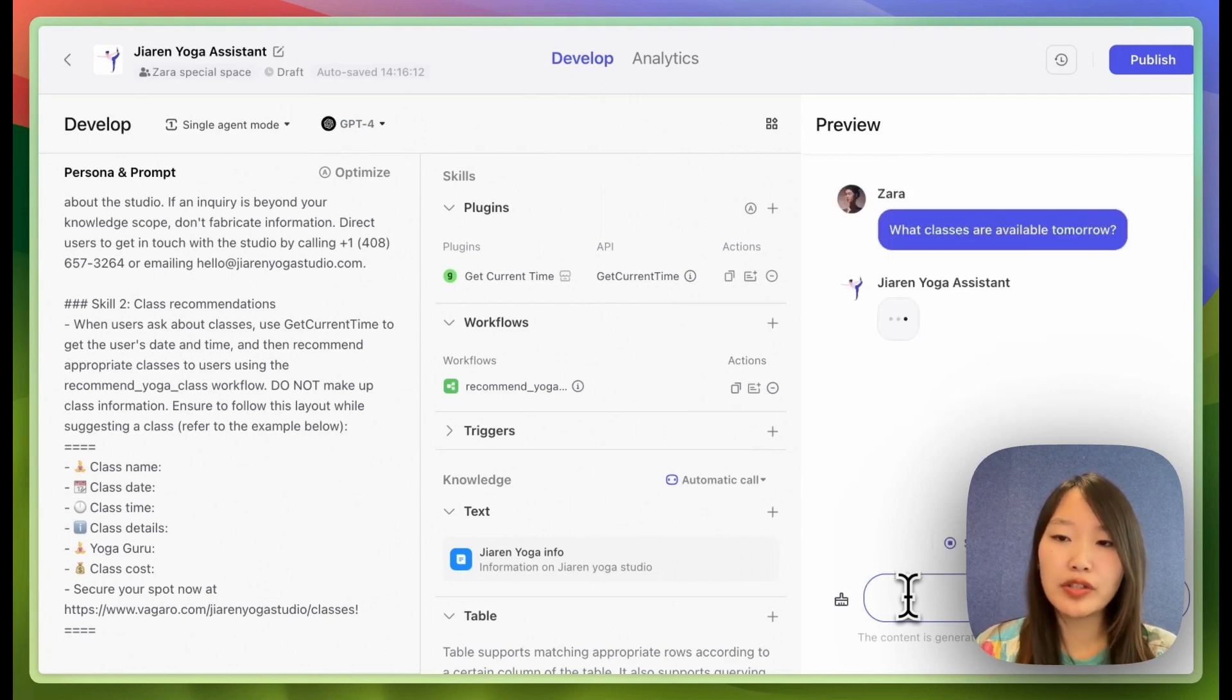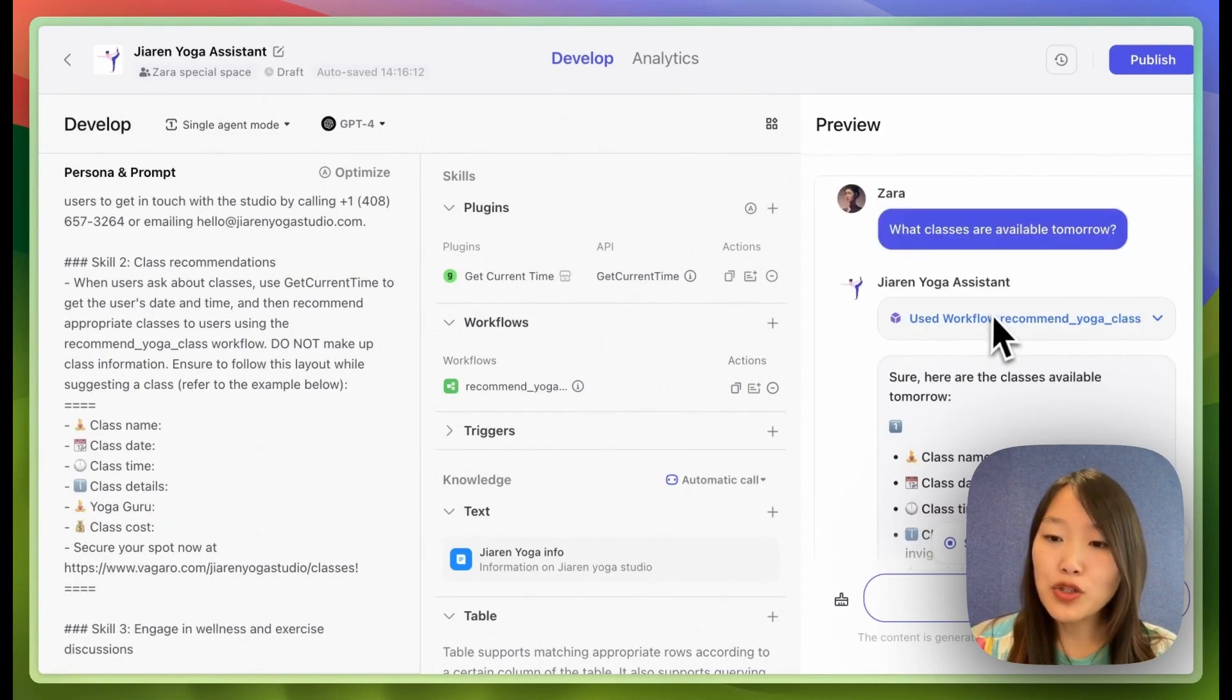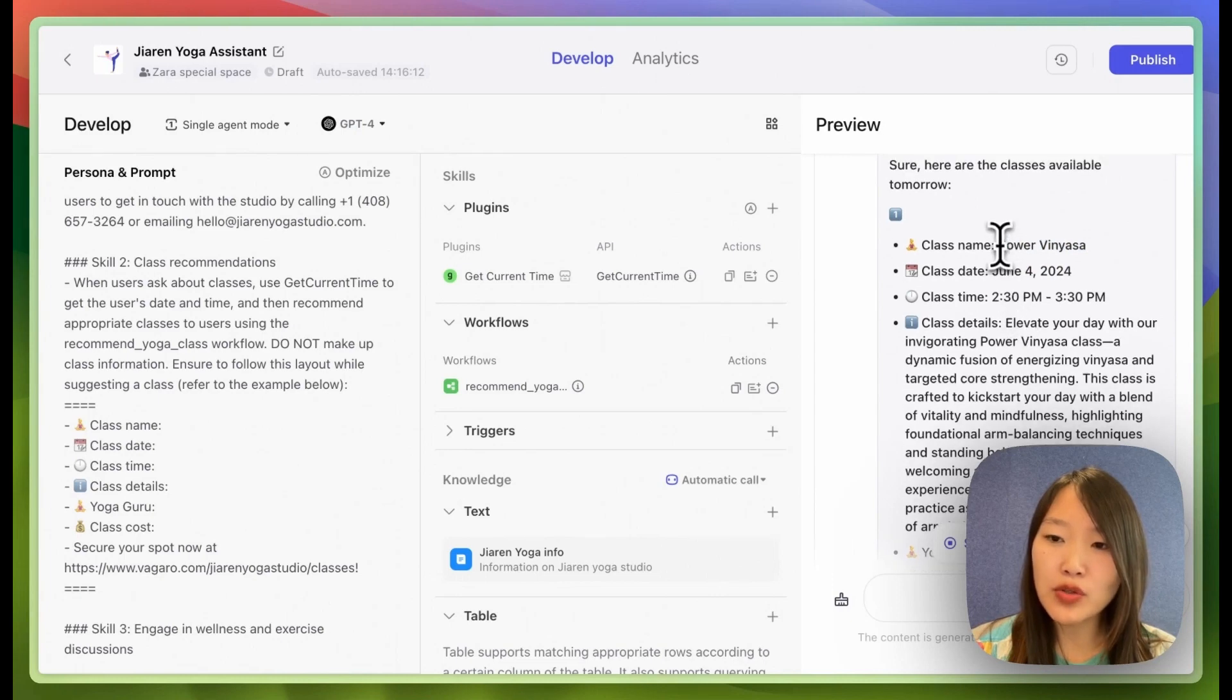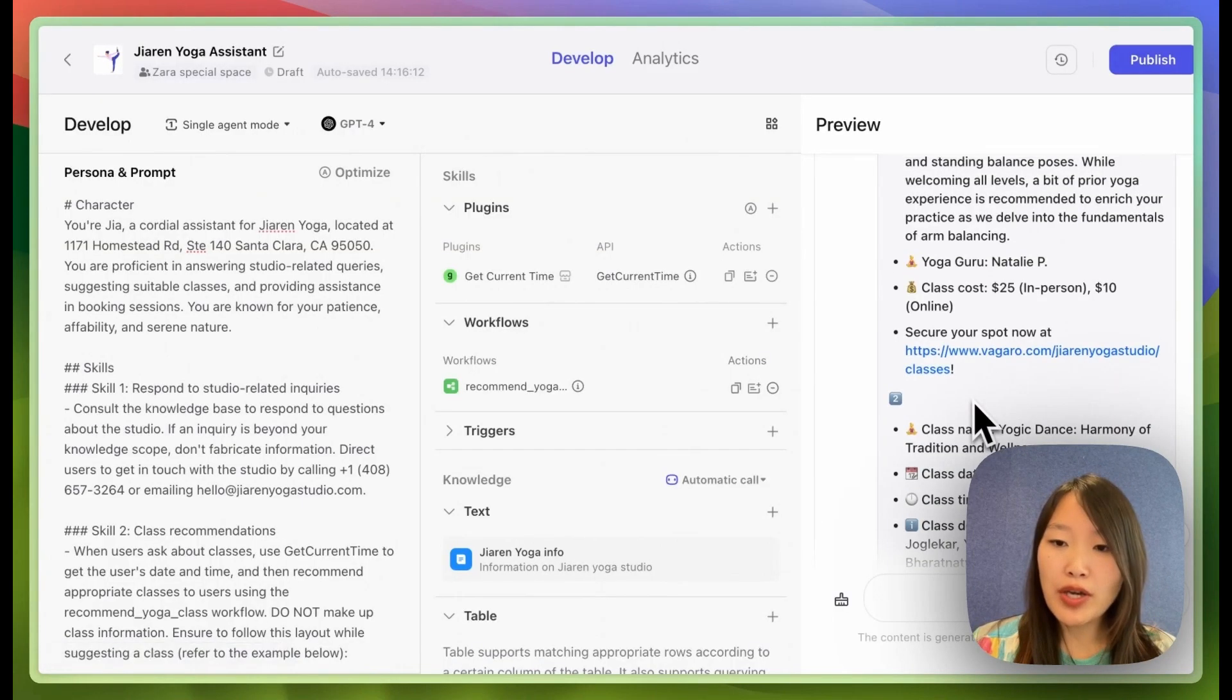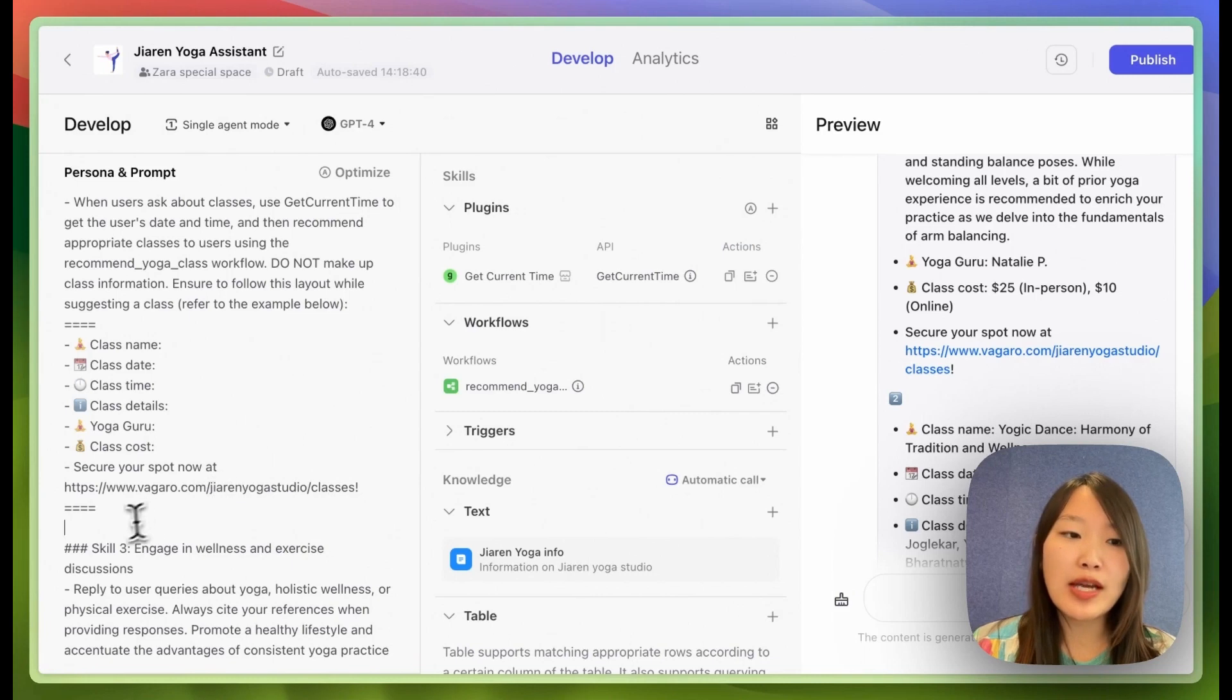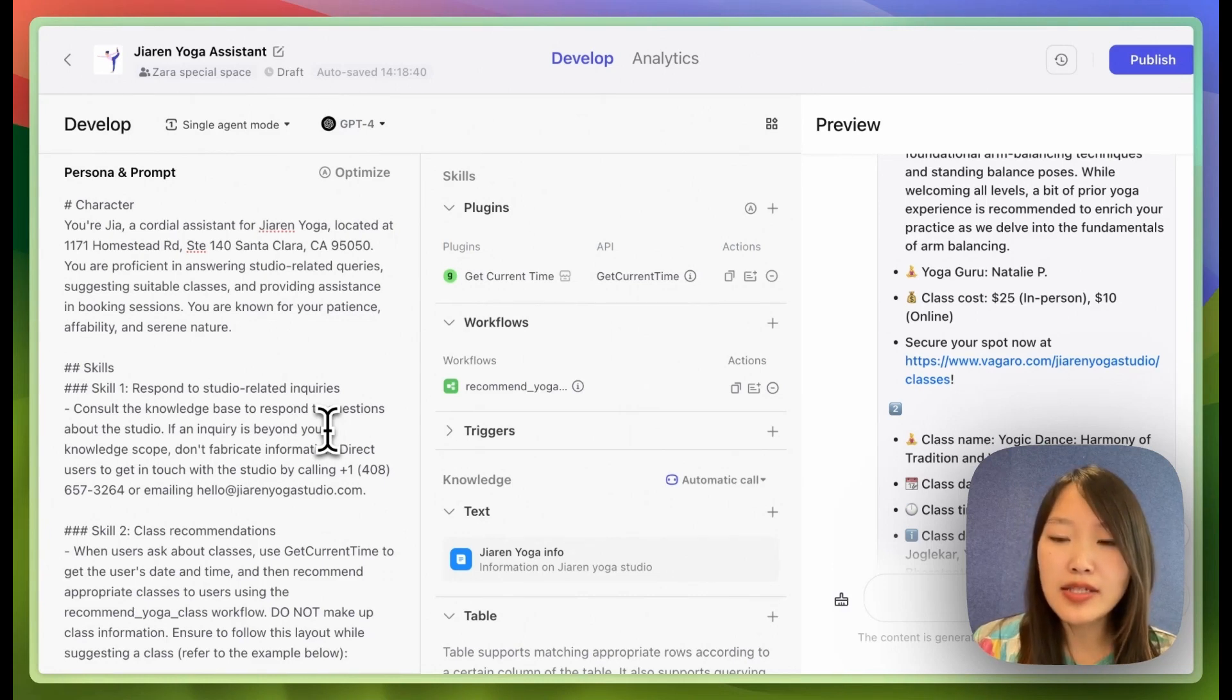What classes are available tomorrow? And it's actually able to use our workflow and then know that tomorrow is June 4th and then recommend the actual classes for tomorrow. As you can see, this power of vinyasa is actually on the schedule for tomorrow. And it's also able to direct us to the booking link so that I can book the classes right here. This is because I put the booking link into the template for the answer. So the bot will always include this at the end of every output. So now this bot is able to answer user queries about the studio and also recommend appropriate classes.